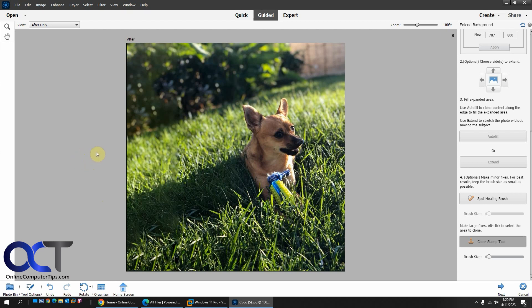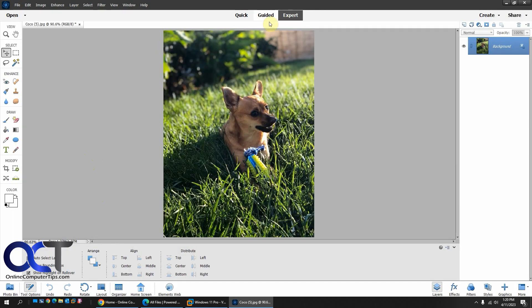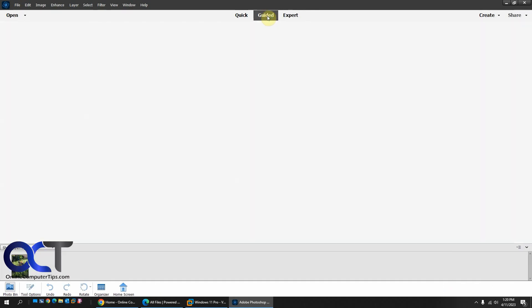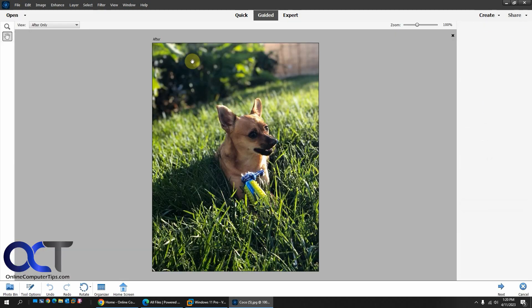So once again, let me just get out of here. I'm not going to save this. Guided Mode. Special Edits. Extend Background.